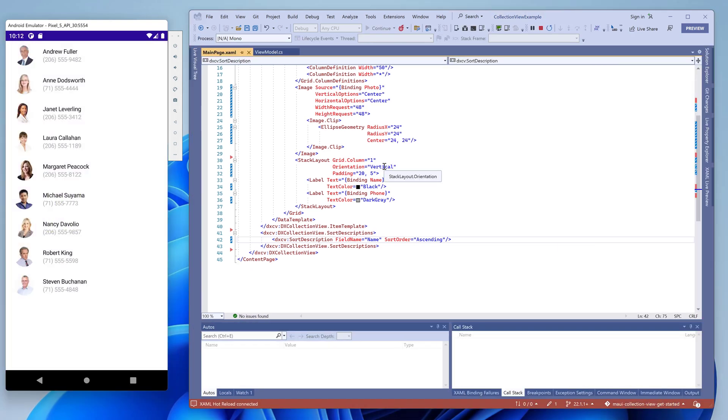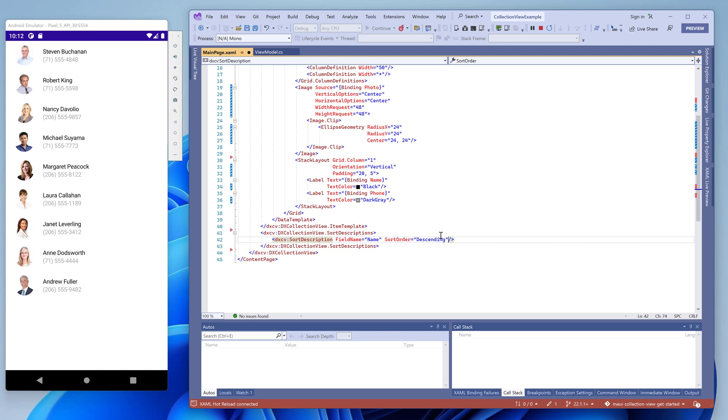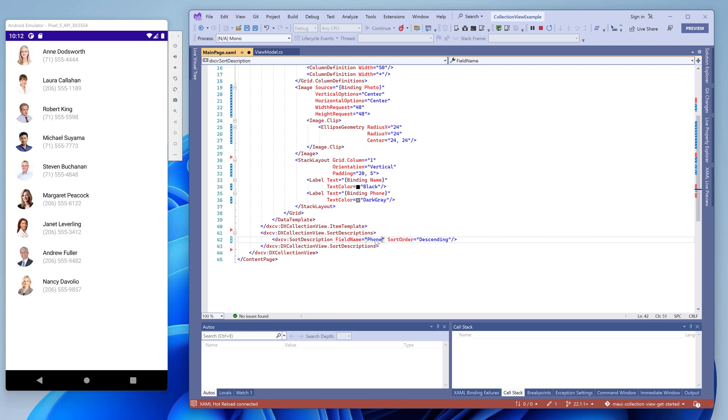Contacts are now displayed in alphabetical order. We can change the order to descending. The list is updated accordingly. We can also change the field name and sort by the phone number.